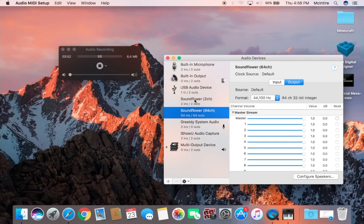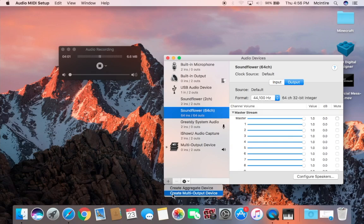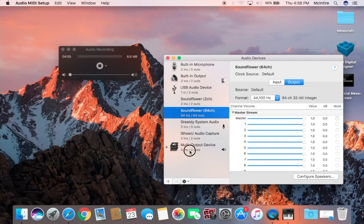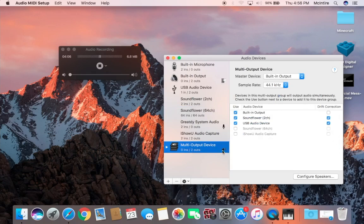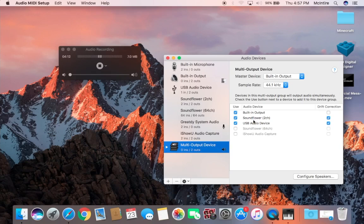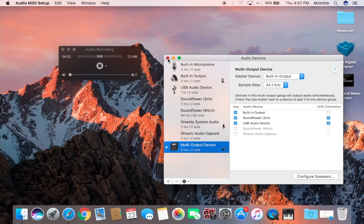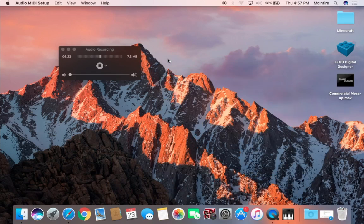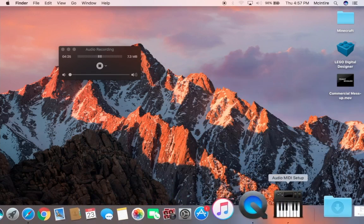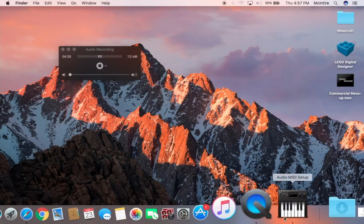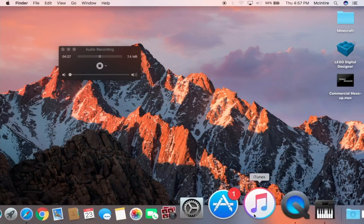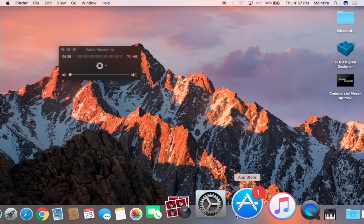If it installs correctly you will see two Soundflower options here. The first thing you want to do is come down here to the little plus sign, click that, and then click Create Multi-Output Device. I'm not going to do that because I already have it here. Now what you want to do is it will have all different kinds of audio devices, but you only need to include your microphone and the Soundflower.